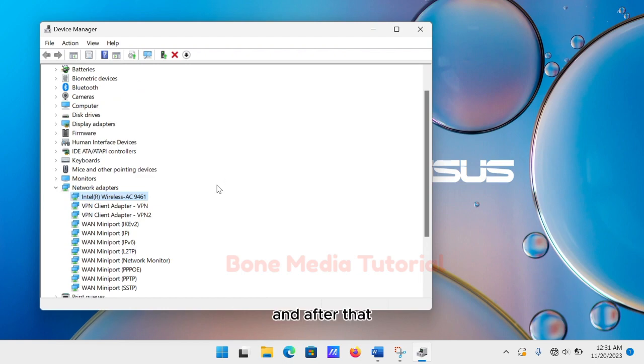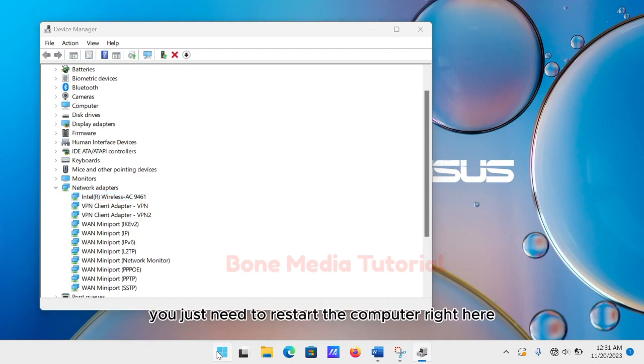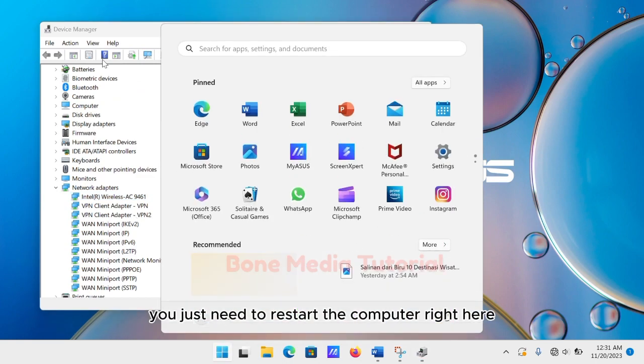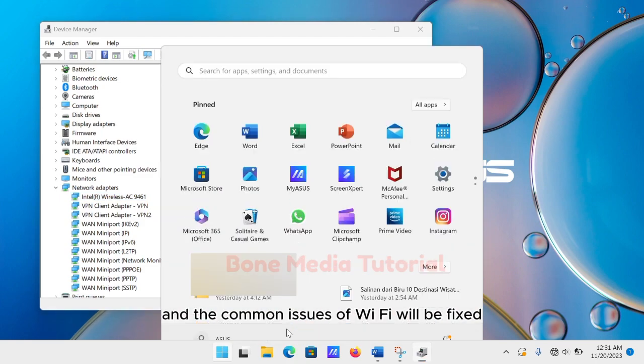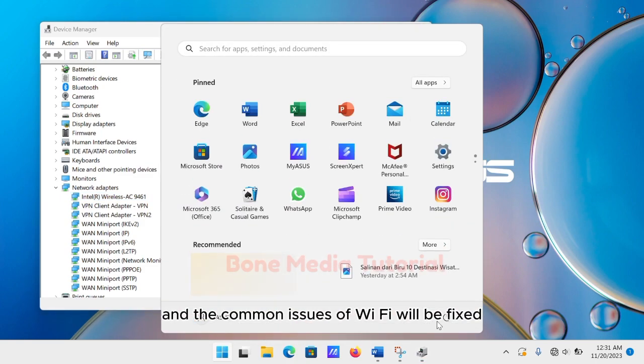After that, you just need to restart the computer, and the common issues of Wi-Fi will be fixed.